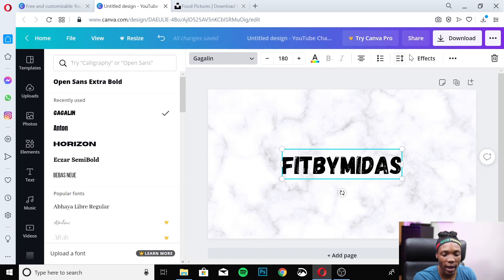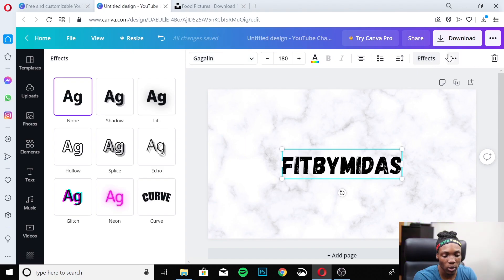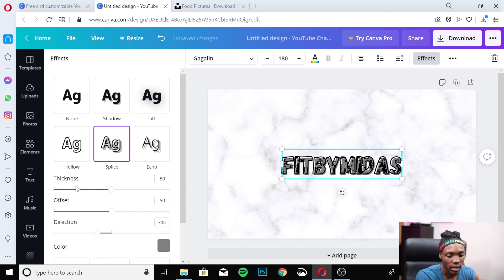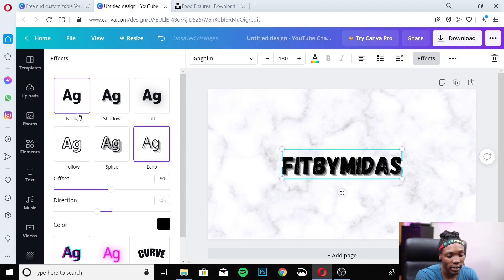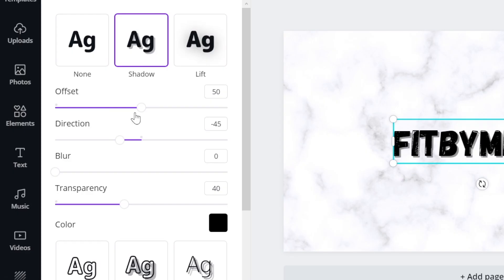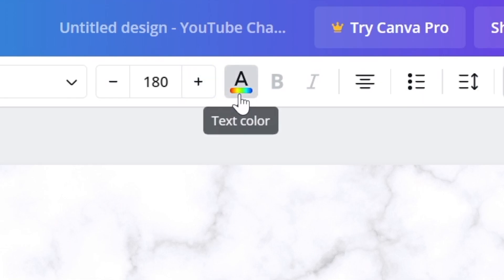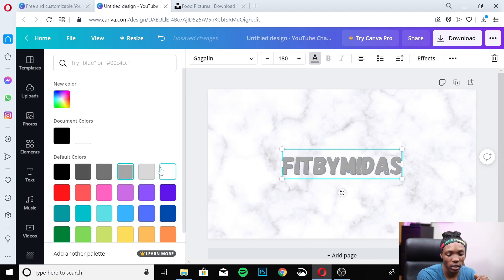Now I'll add an effect to the text to make it pop a little more. Go to Effect — there are lots of options: Shadow gives you a shadow, Lift is softer, and then there's Splice, Hollow, Echo, and more. I'm going to go with Shadow. You can edit parameters like offset, size, direction, transparency, and the shadow color. To change the text color itself, click the text color button and choose whatever works for your channel.